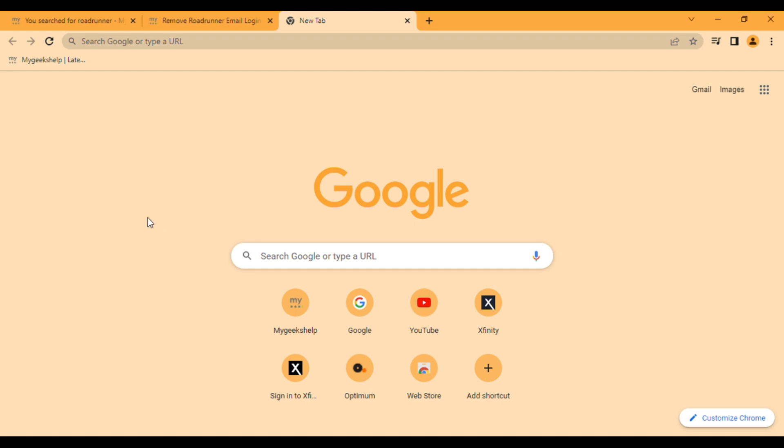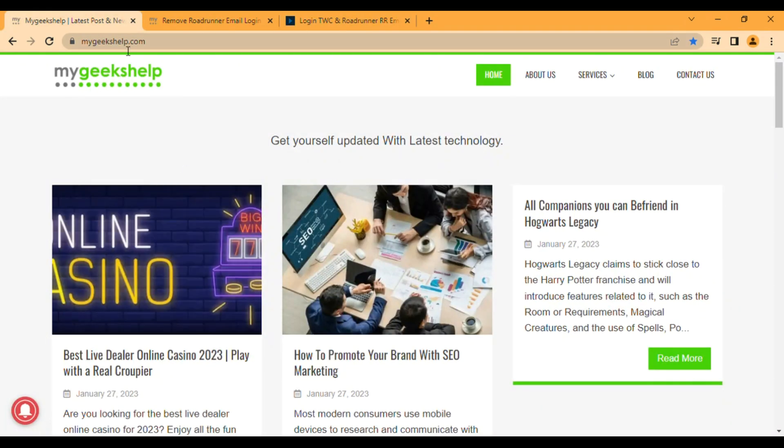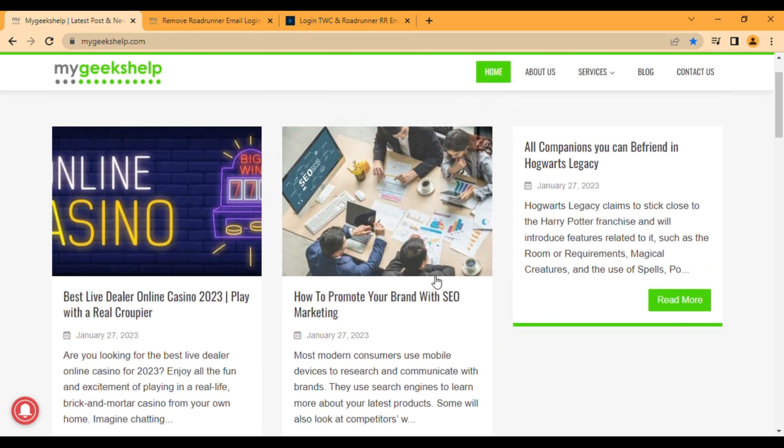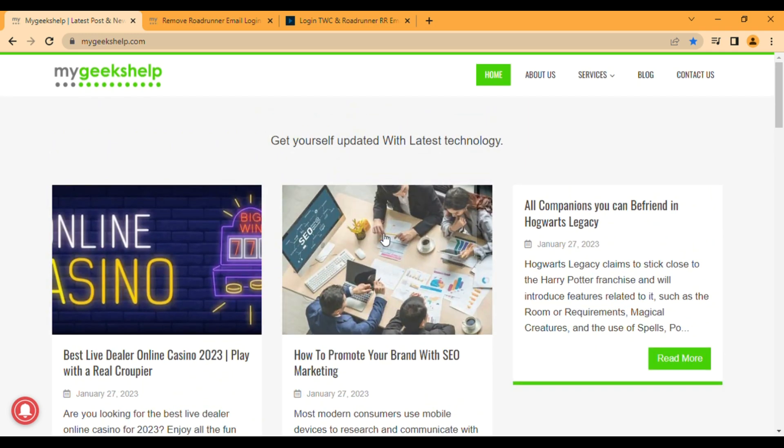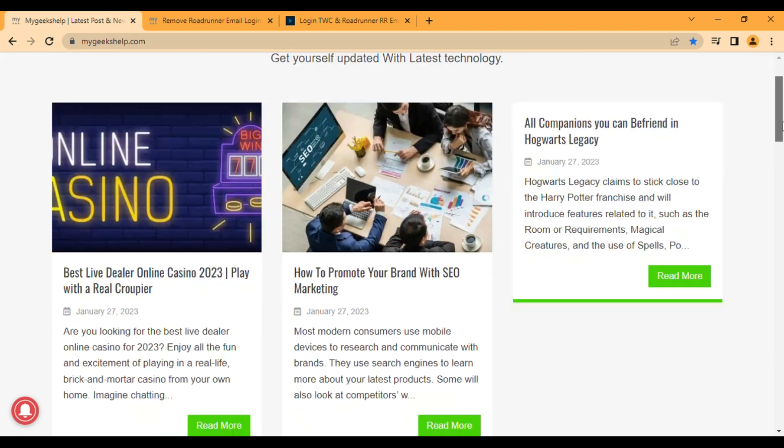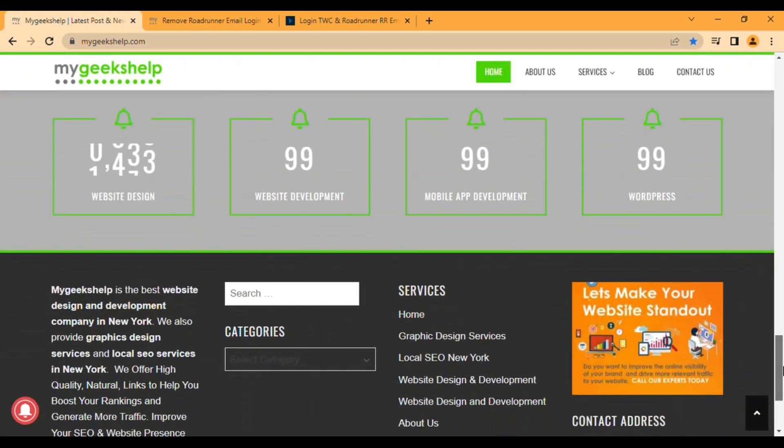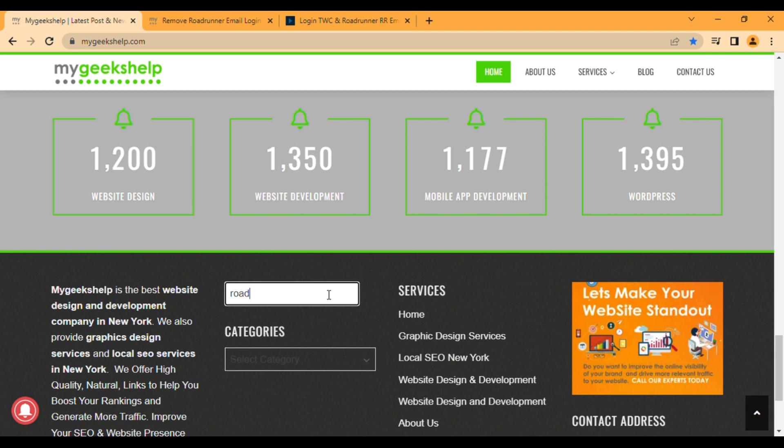So now I hope you understand this point very clearly. For more updates, you can check our website mygeekshelp.com. Here we write all the updated articles on any of your technical problems. And if you want to check the Roadrunner articles in detail, you just go to the bottom, type over there Roadrunner, and hit enter.